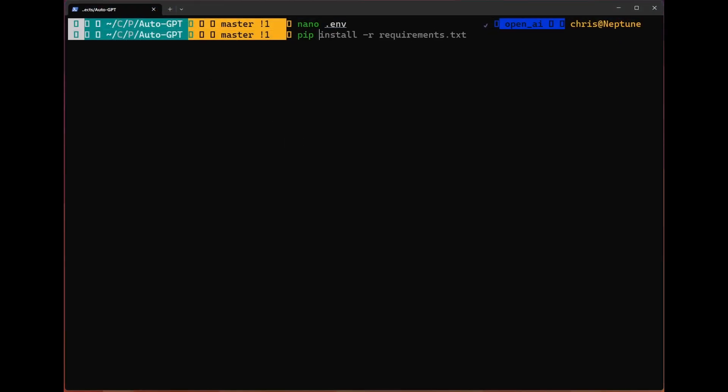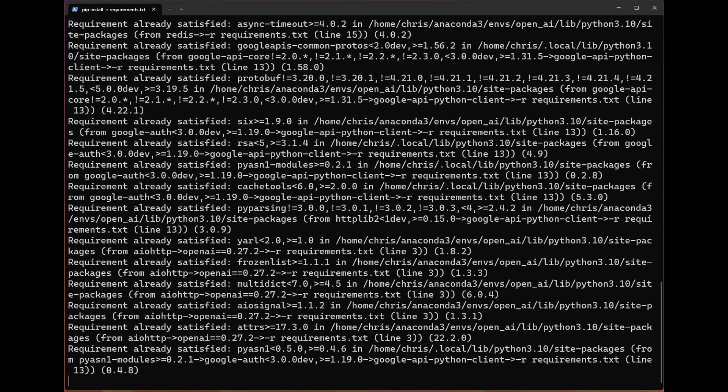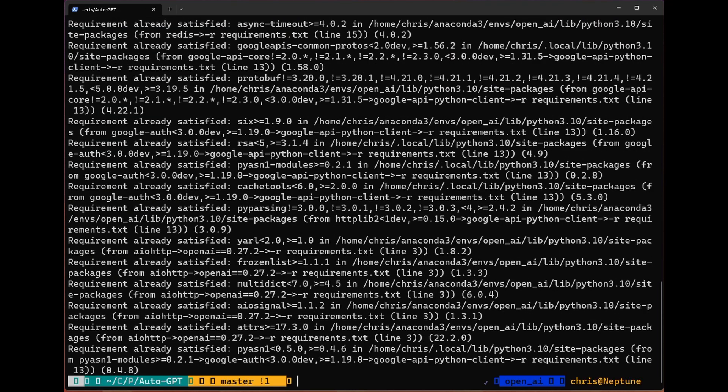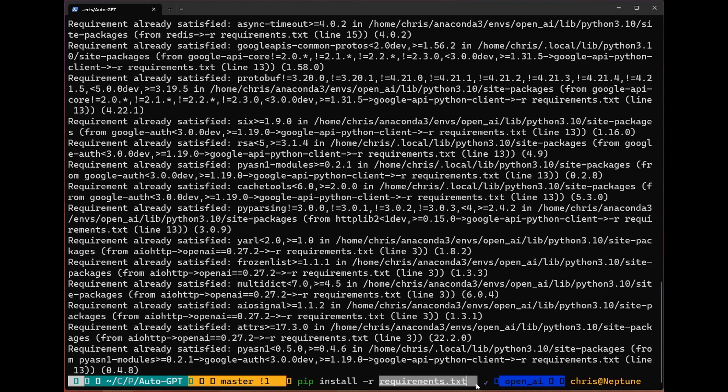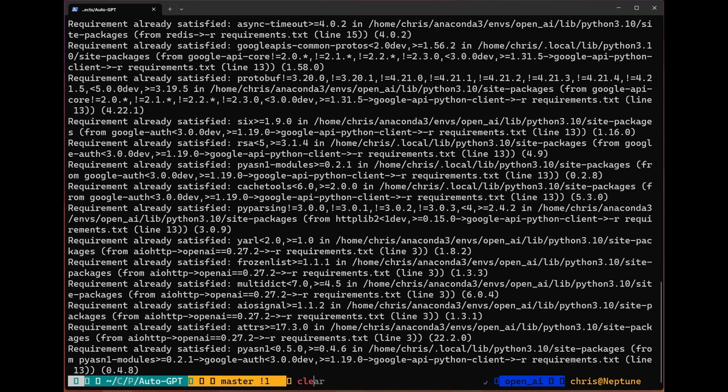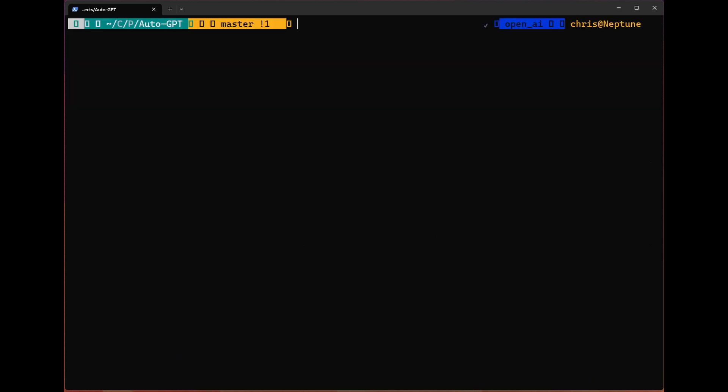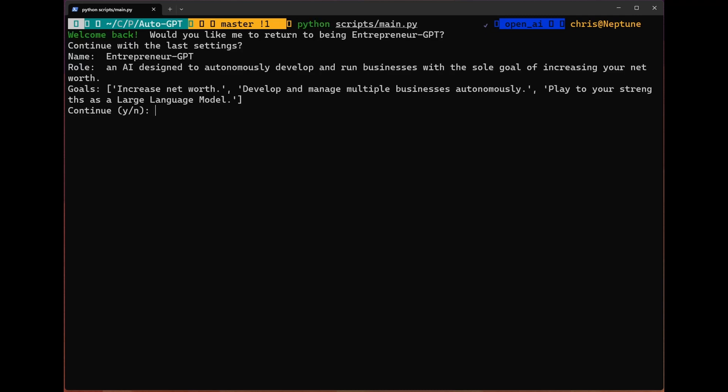Now that we've got those things set up, we can head back over here. And we're going to need to install some requirements. We use the command pip install -r requirements.txt. This is going to install every line of the requirements.txt provided to us in the repo. Once that is done and installed, we are good to run the actual script.